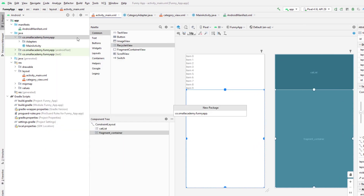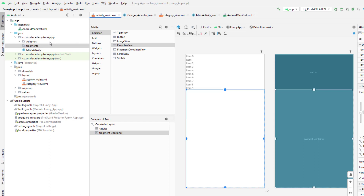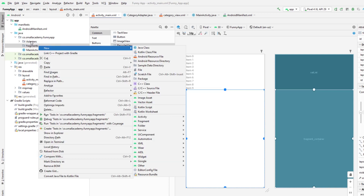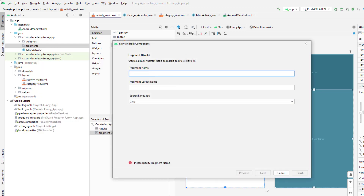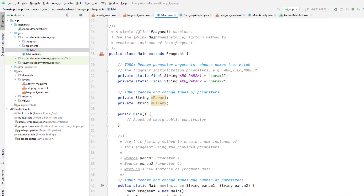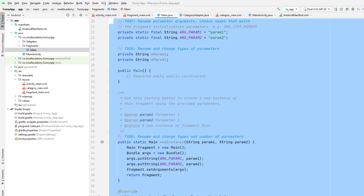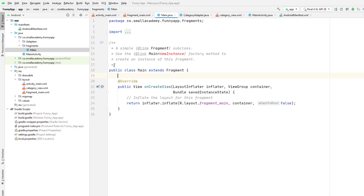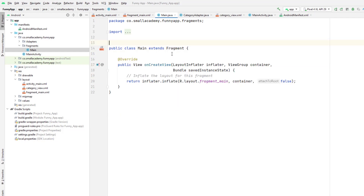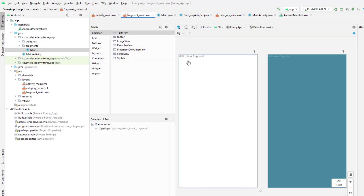To do that, I'm going to create a new package for fragments. It's not necessary — you can directly create a fragment here — but I like to keep things organized. So let's go ahead and create the fragment: go to fragment, create blank fragment. This fragment is for the jokes, so I'll name it 'main'. It comes with lots of stuff we don't need, so I'm going to delete some of it. We only need the onCreateView method.